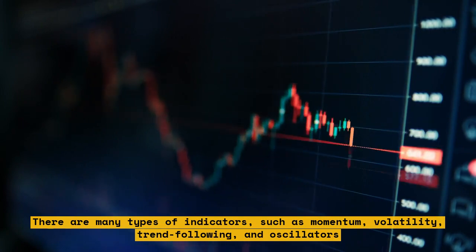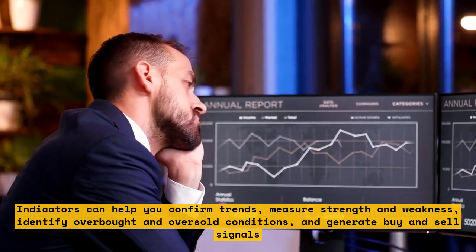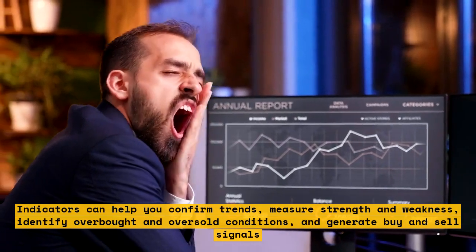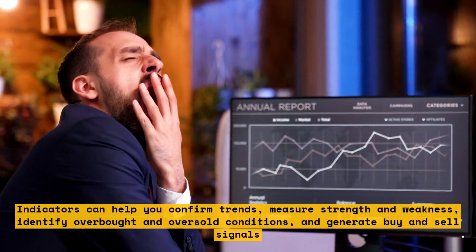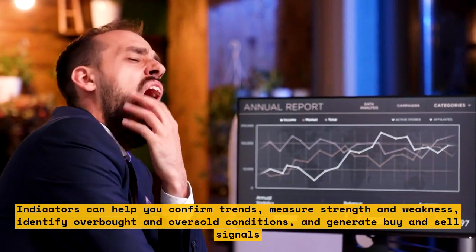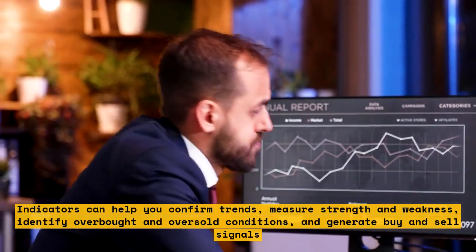Indicators can help you confirm trends, measure strength and weakness, identify overbought and oversold conditions, and generate buy and sell signals.